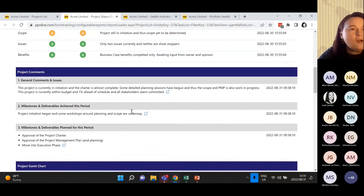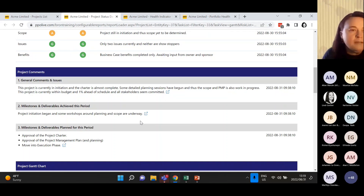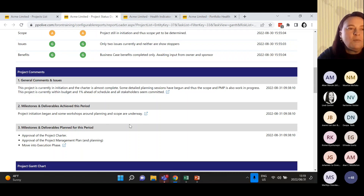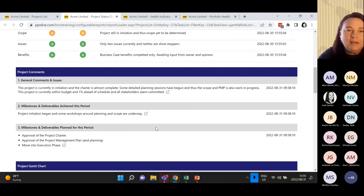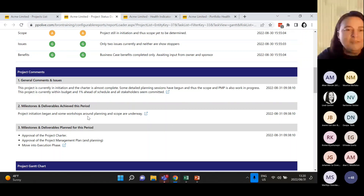Just like the health indicators, comments can also be customised. The PMO can determine a set of comments that are relevant in the environment, set up on the template project so any new projects created inherit those health indicators and comments. This is where you provide commentary on your project - how it's progressing. It's that written feedback, that narrative. It should be nice, short, sweet, to the point - not a long essay. For project managers, comments and health indicators shouldn't take that long to update. We don't want a whole novel in the general comments and issues section - the details should be in our entities further down.